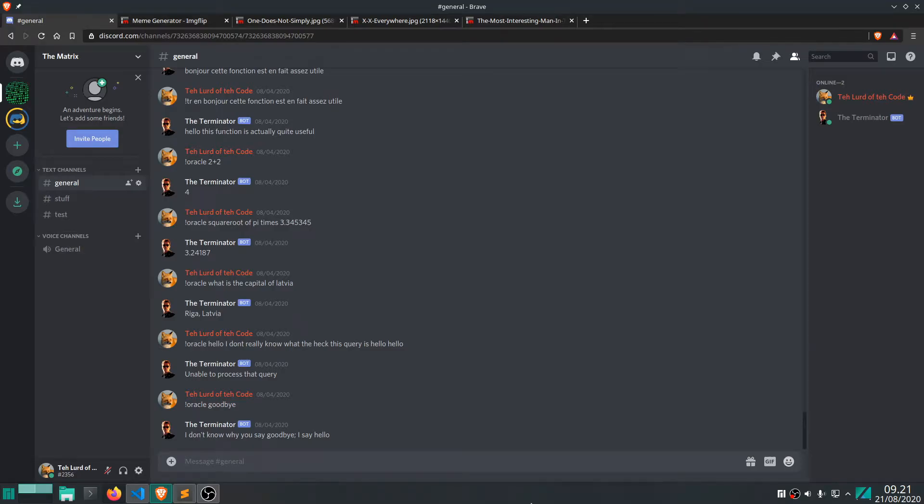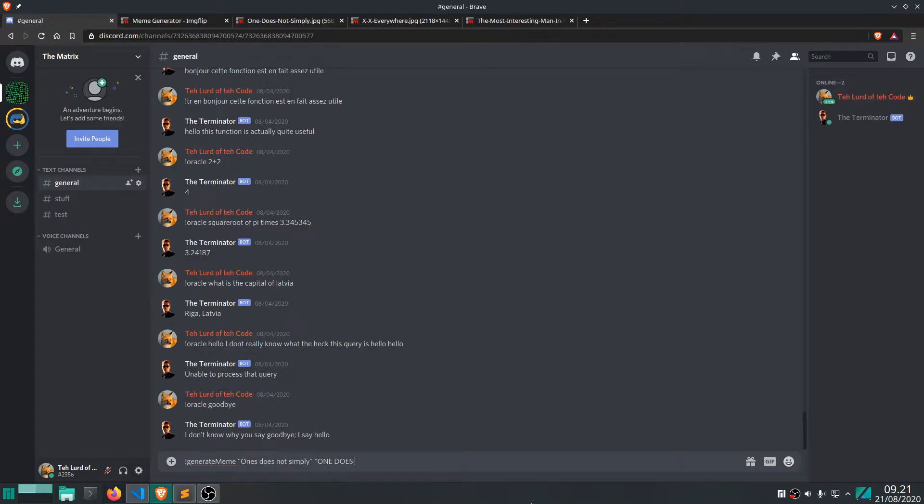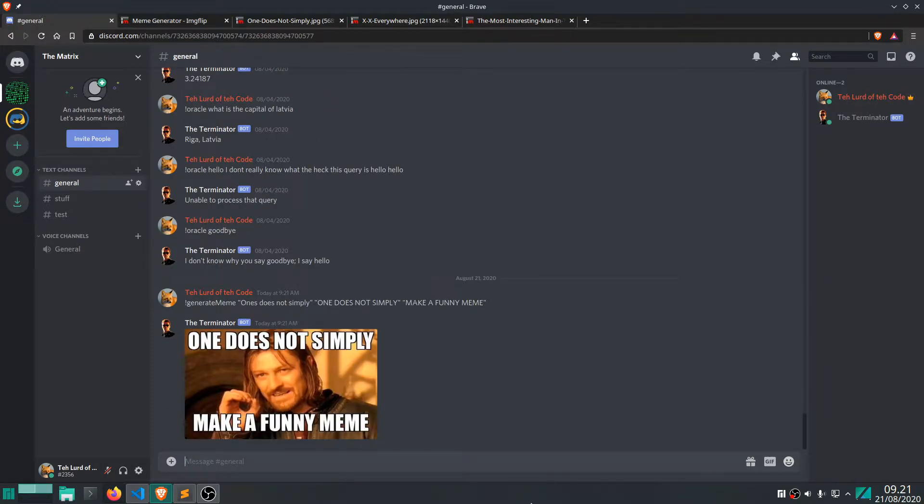Greetings folks and welcome back to another video on how to program a Discord Python bot. So today we are going to program a meme generator. That's right. So if we want to program something, well you can just write generateMeme, then the name of the meme, let's say one does not simply, and then one does not simply make a funny meme. So that's what we want to do today.